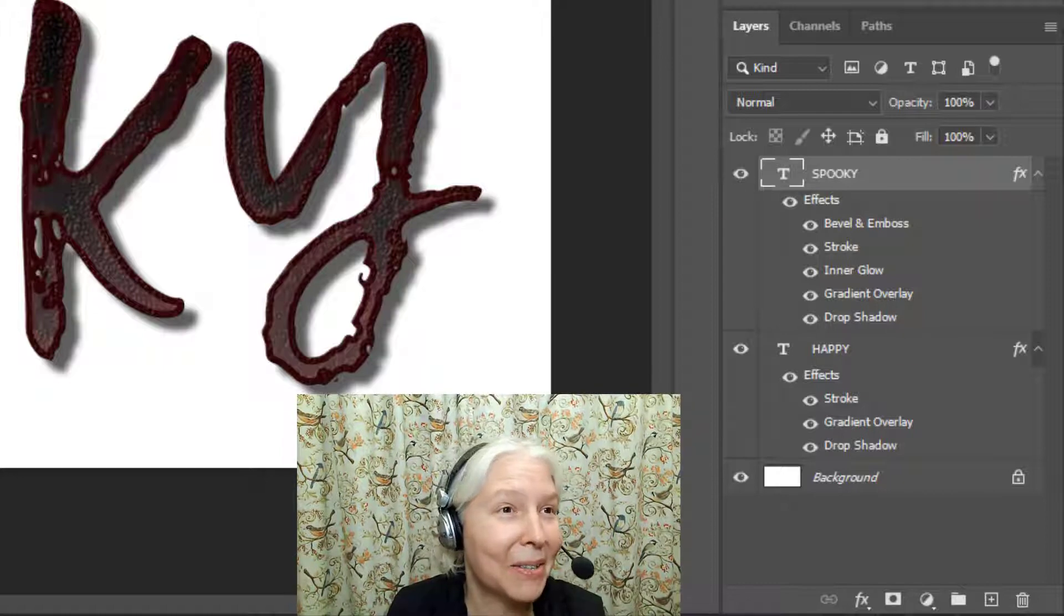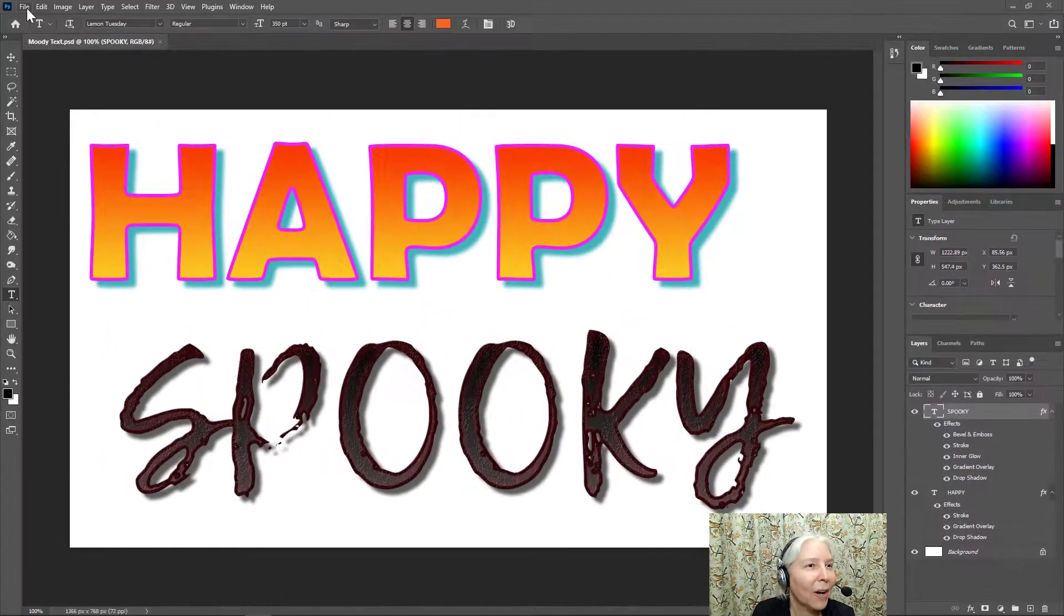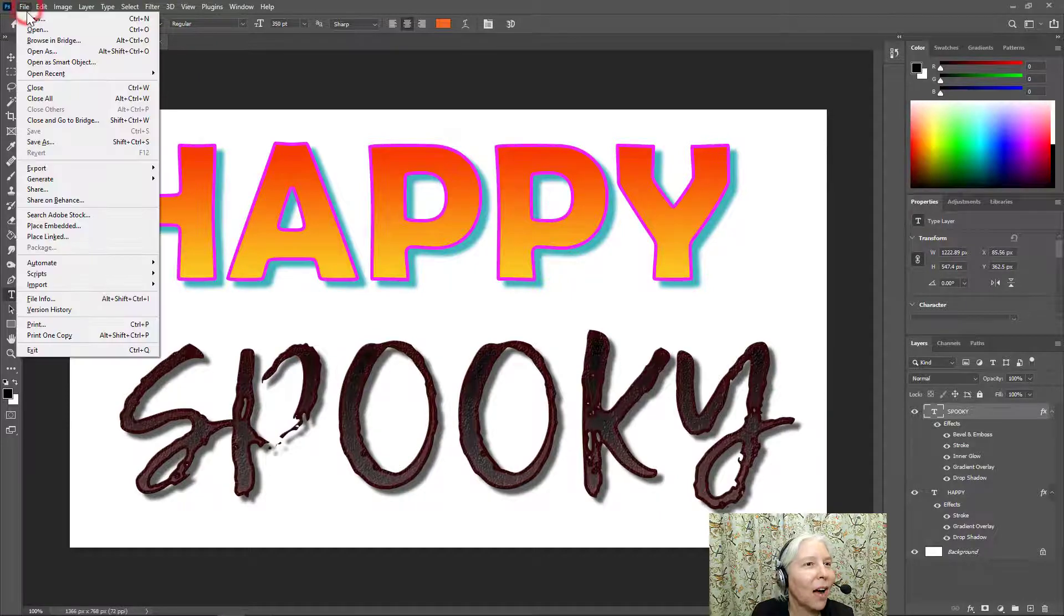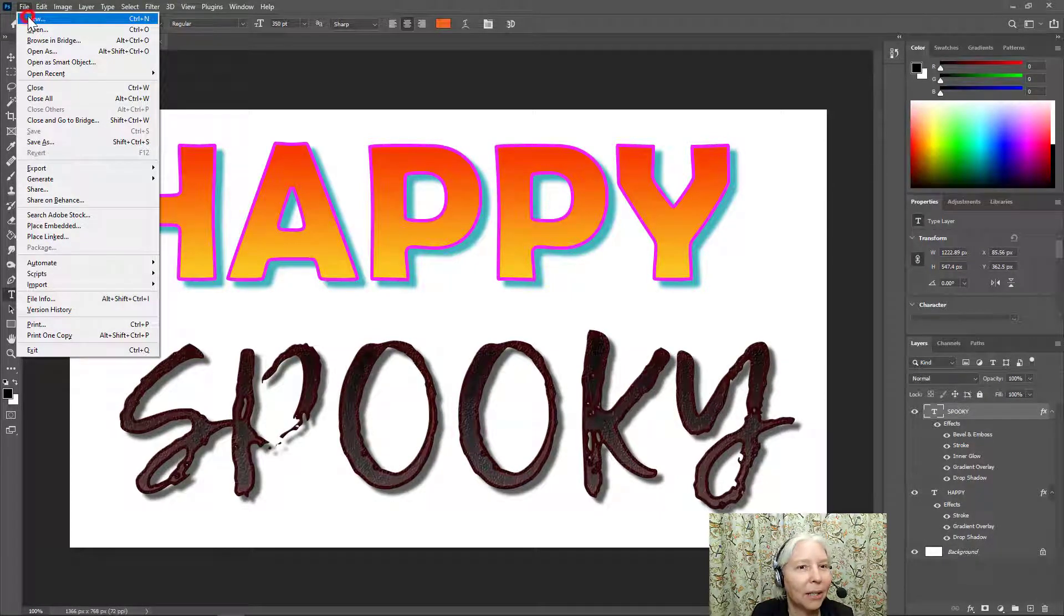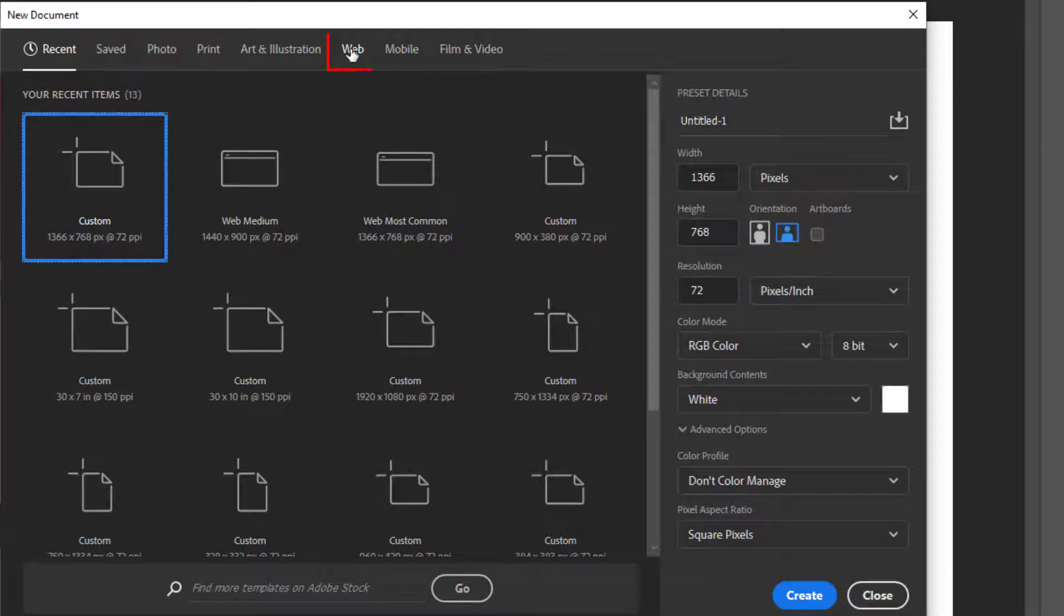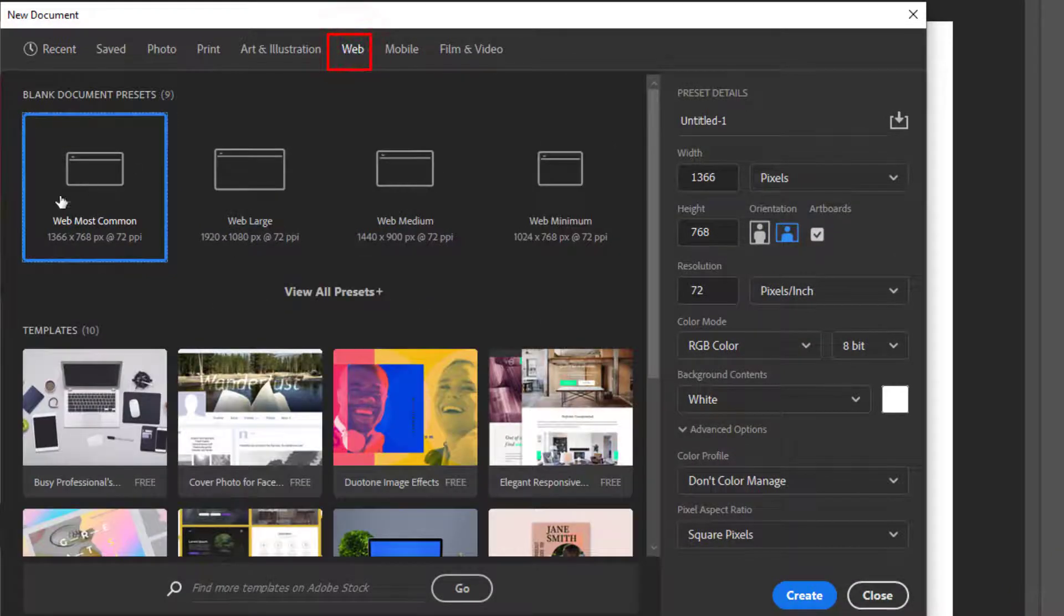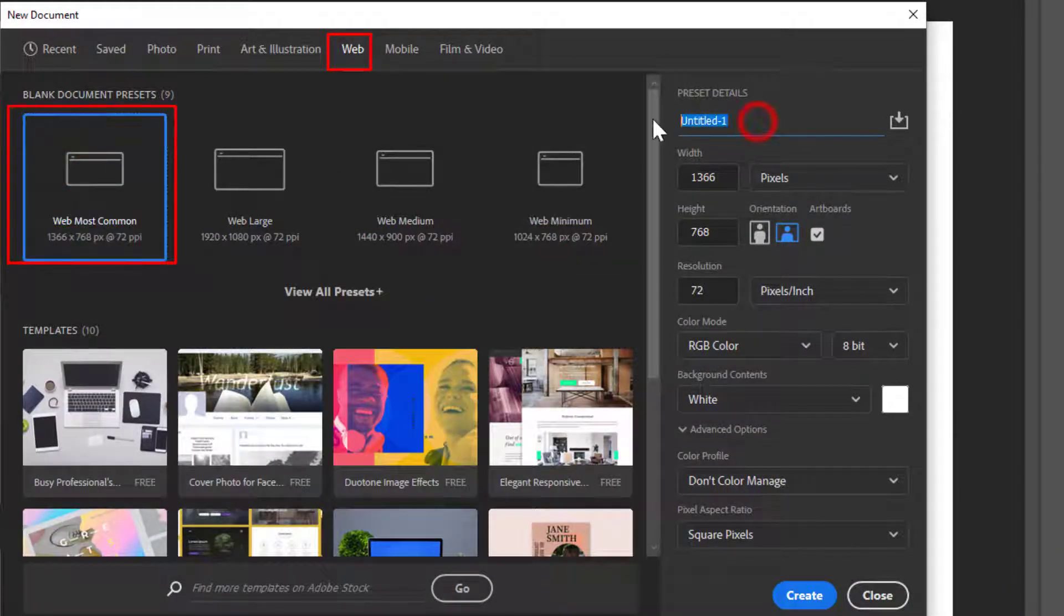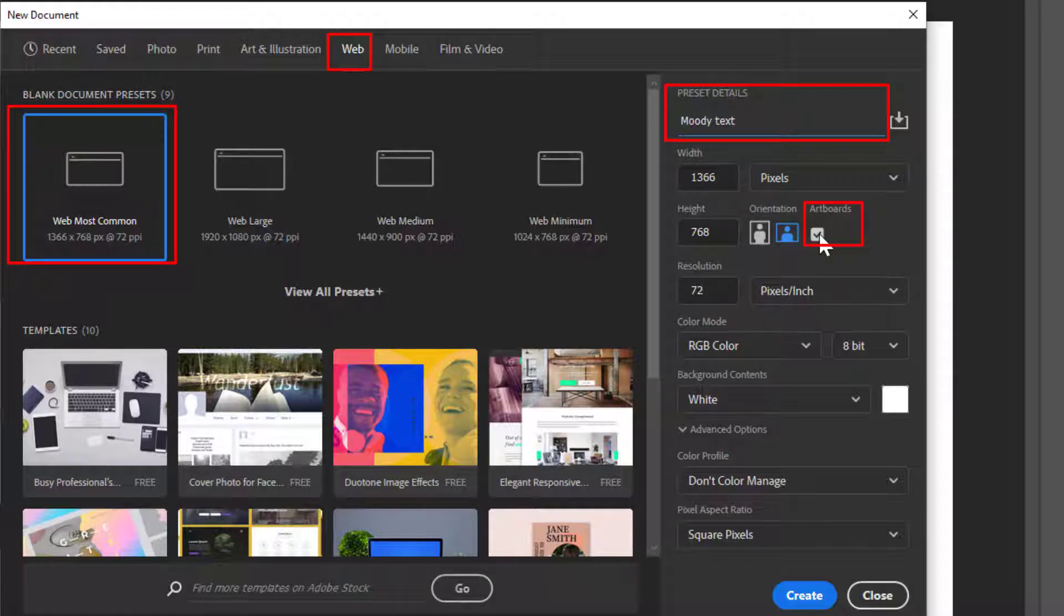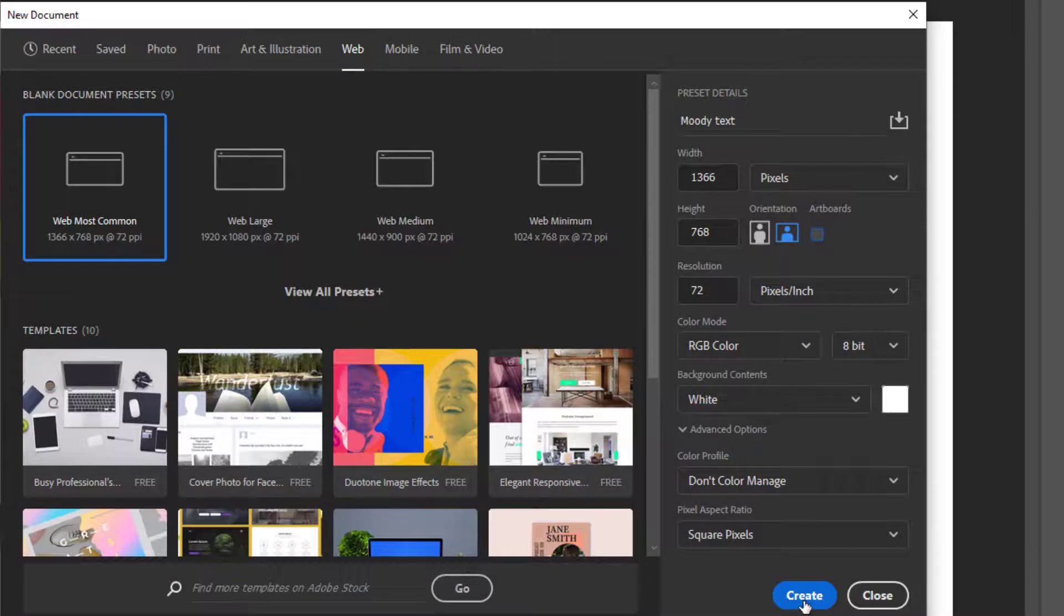To create your project, go to File, New, or click the Create New button. And I'm going to choose Web, Most Common, and for the title, I'll call it Moody Text. And I'm going to unclick this checkbox here where it says Artboard, and then click Create.